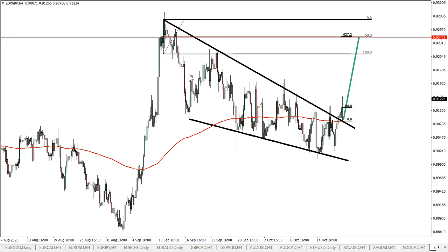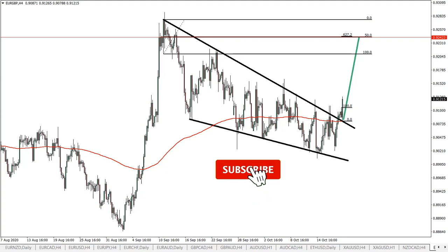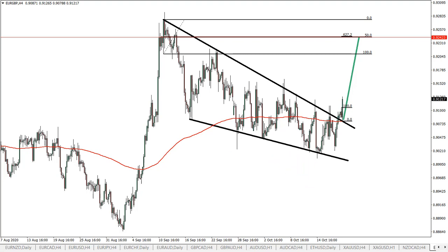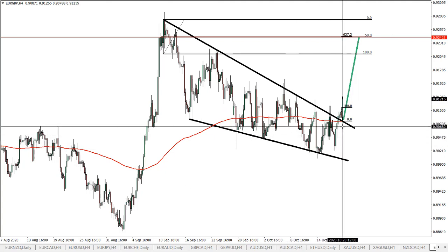Good day traders, welcome back to the Forex World Trading Academy. Today I will present you the euro versus pound currency pair and some bullish price potential that is expected. If you haven't subscribed to the channel, you can do so now in order not to miss any future analysis and forecasts for major and other currency pairs. All the information in this video is for educational purposes only and should not be considered as financial advice.